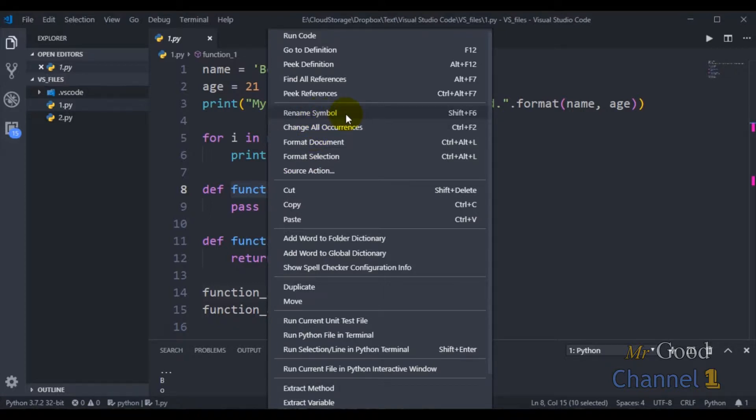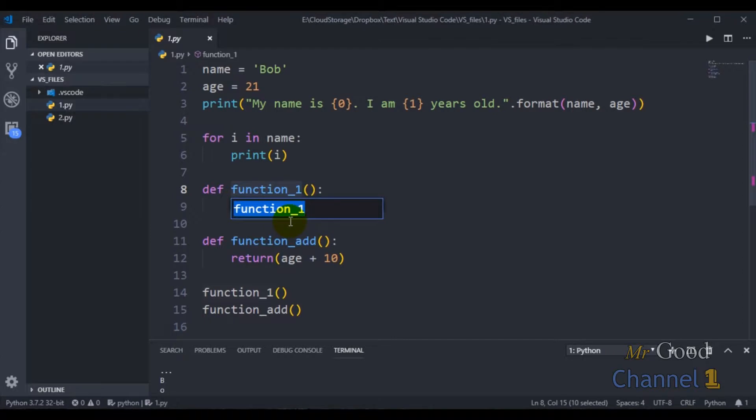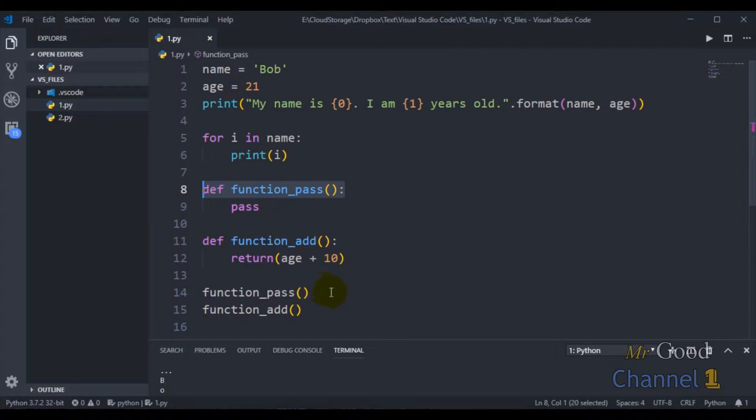When I do this I get a little editor, and I can name this. How about we call it function_pass. You can see that it was successful, and my function has been renamed. Wherever the symbol was used, it's now been renamed to function_pass.